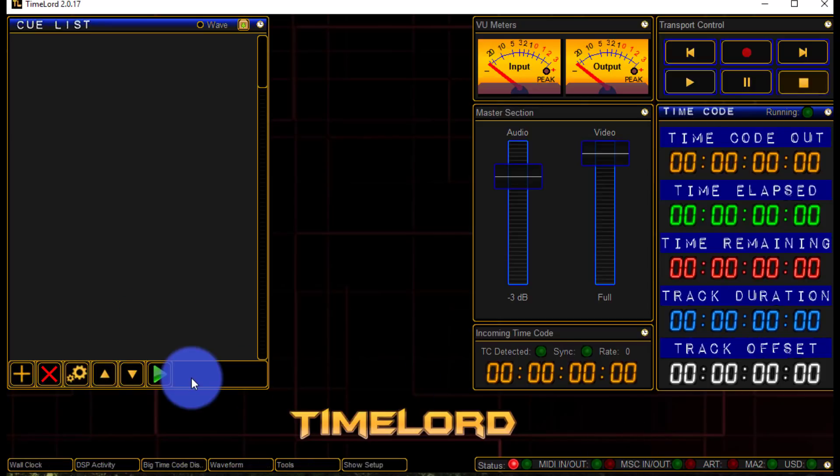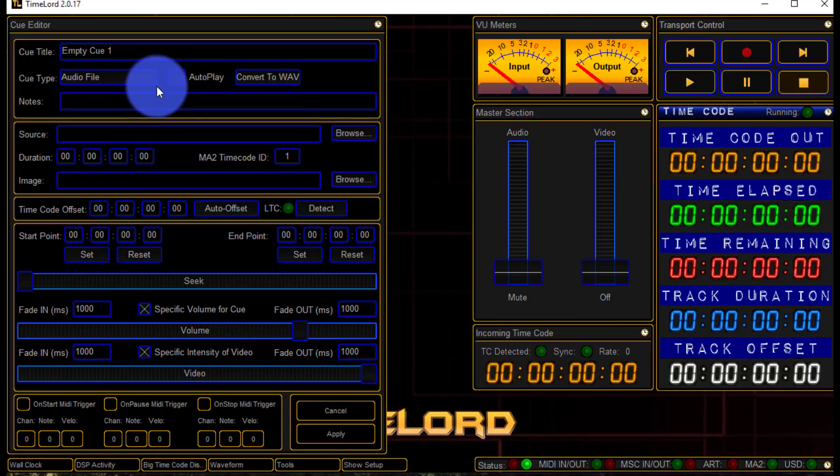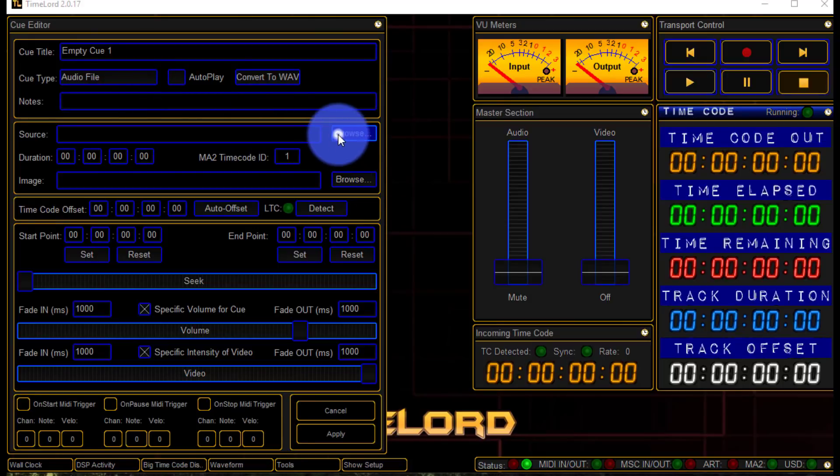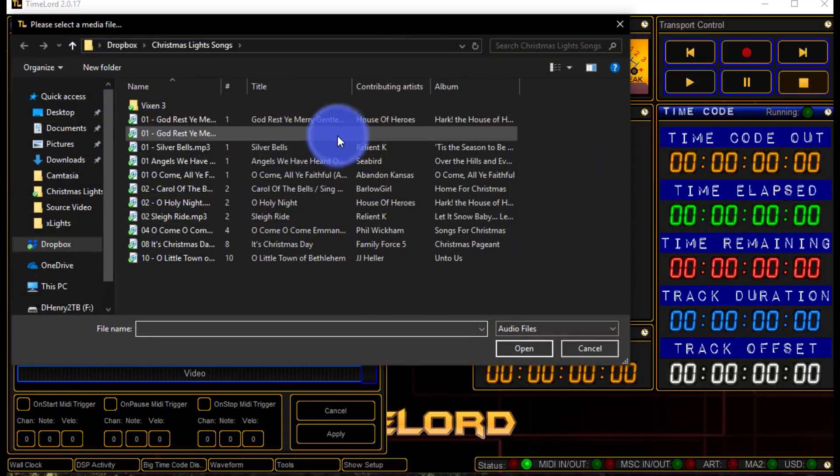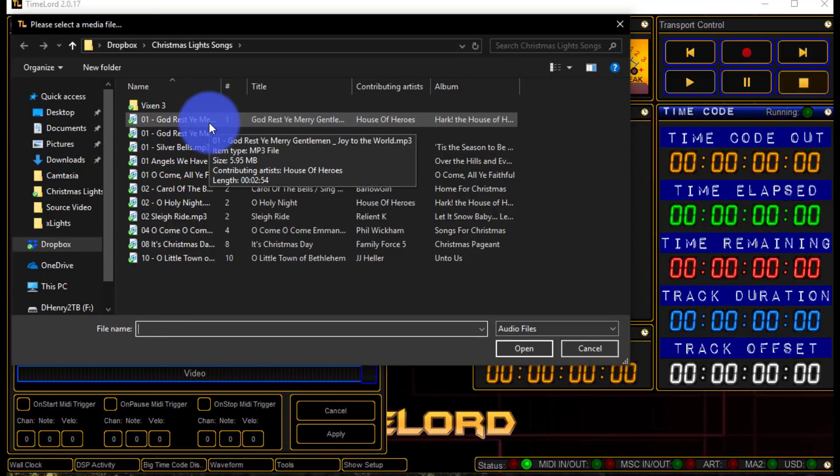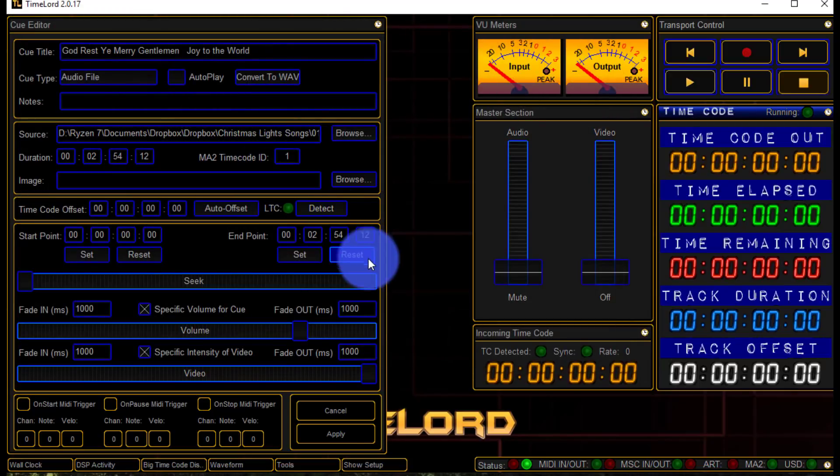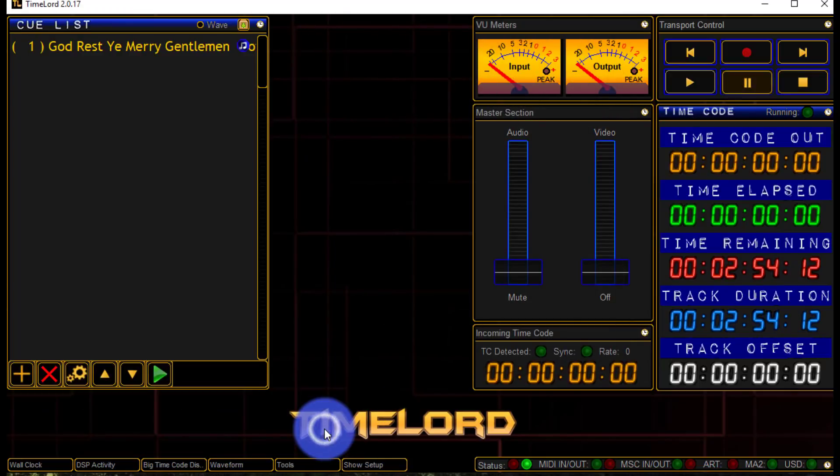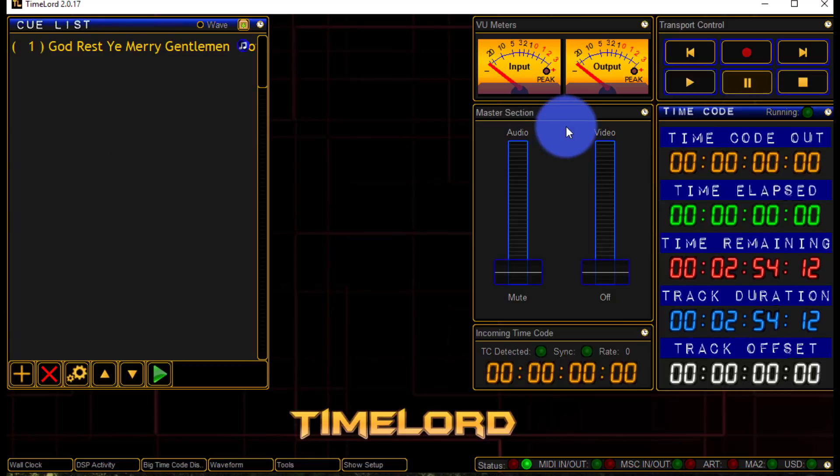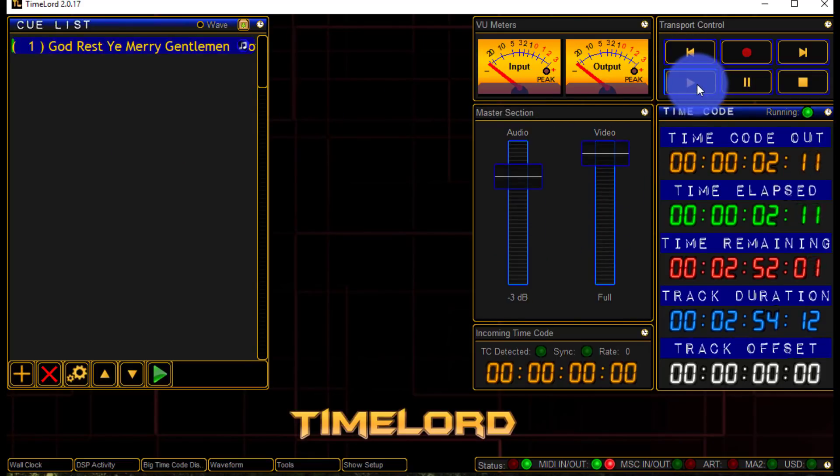So the first thing I'm going to do is I'm just going to create a new cue here in Timelord. This window pops up and I want to go here to my source, browse, and I'm just going to find one of my songs that I used to make Christmas lights on my house last year. This is God rest ye merry gentlemen. Awesome. I'm going to leave everything else the same. Press Apply. Good to go. Now if I hit Play, I get music and I get timecode.